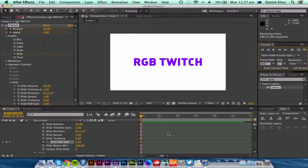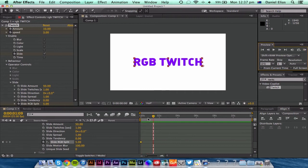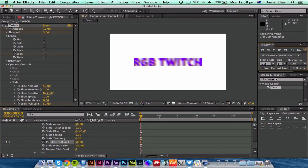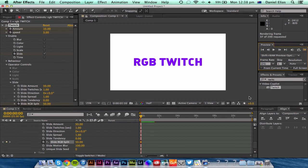But you're still getting that Twitch there. Not so much the RGB split. So maybe we could ramp that up a bit. So let's say 50. We'll preview that. There you go, you're getting that RGB Twitch.